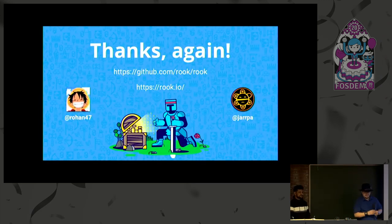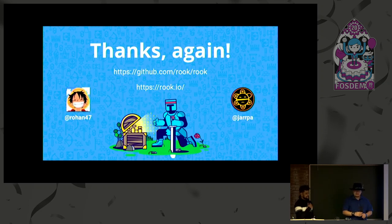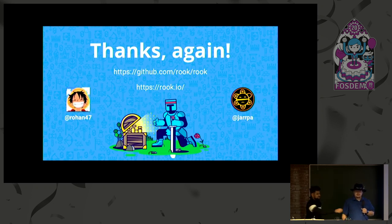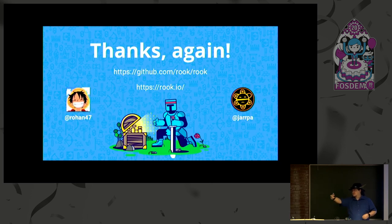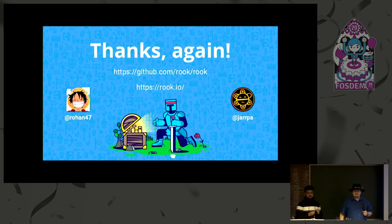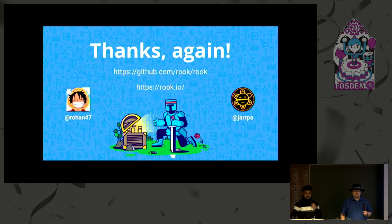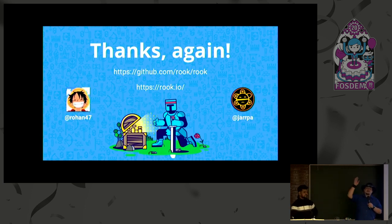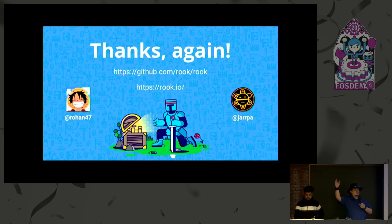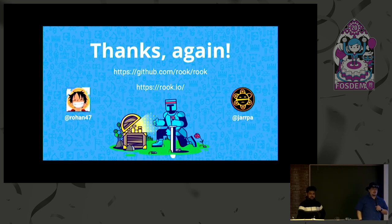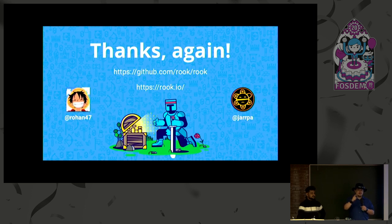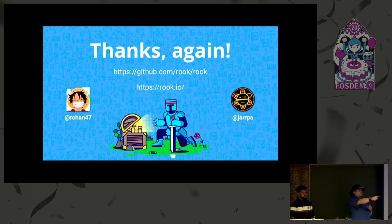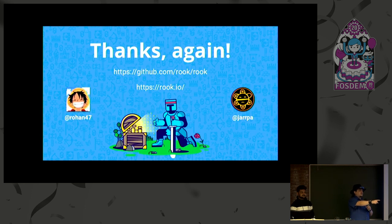All right, thanks again. Thank you. Thank you. Questions? Question time? Anyone? We got one. I'm going to say either I was not very interesting or I described myself very well.